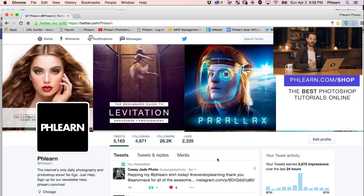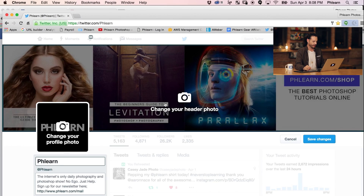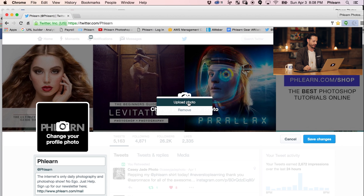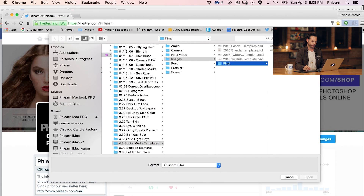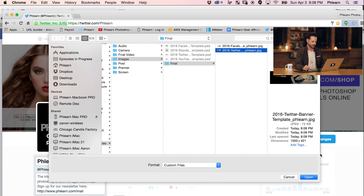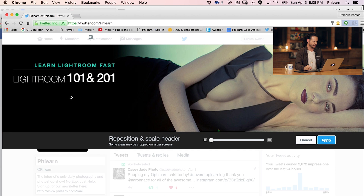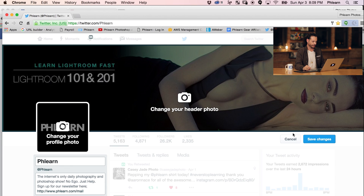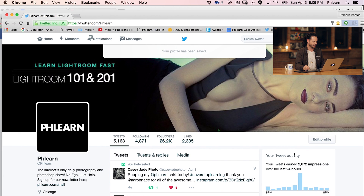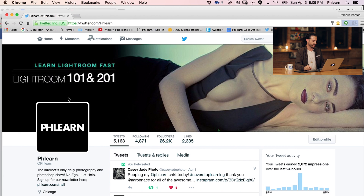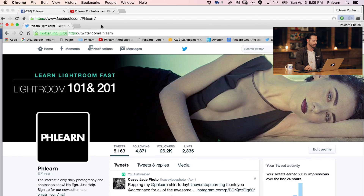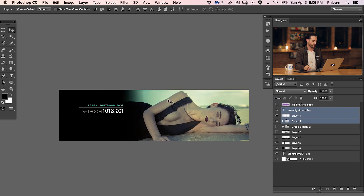Now we're going to jump into Twitter and upload that. Here we are on Twitter — go to Edit Profile, then to Change Your Header Photo, and hit Upload Photo. We'll click on our Twitter banner — the exact image we just made — and hit Open. You can see it's got space for everything else, so we hit Apply and your image is successfully changed. We'll hit Save Changes, and we can see it's perfectly sized, with our text and beautiful image visible across the whole page.